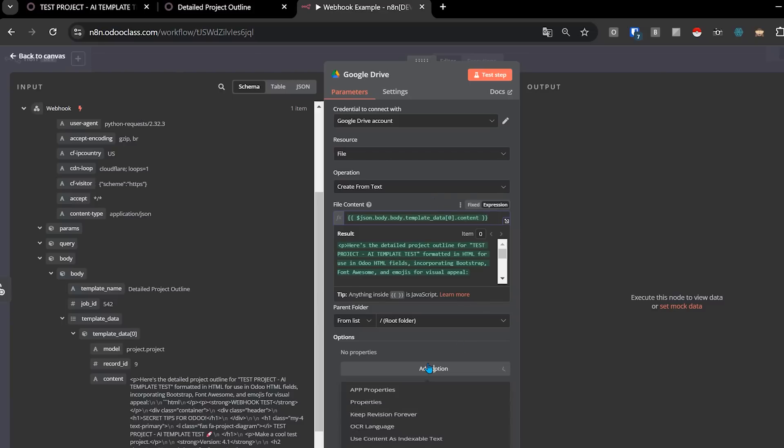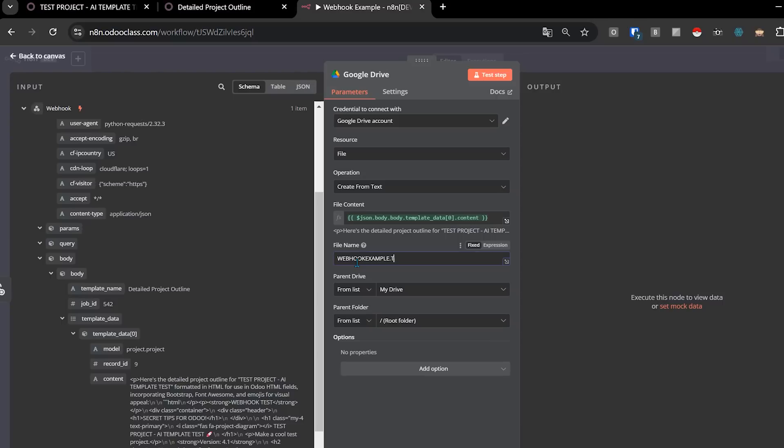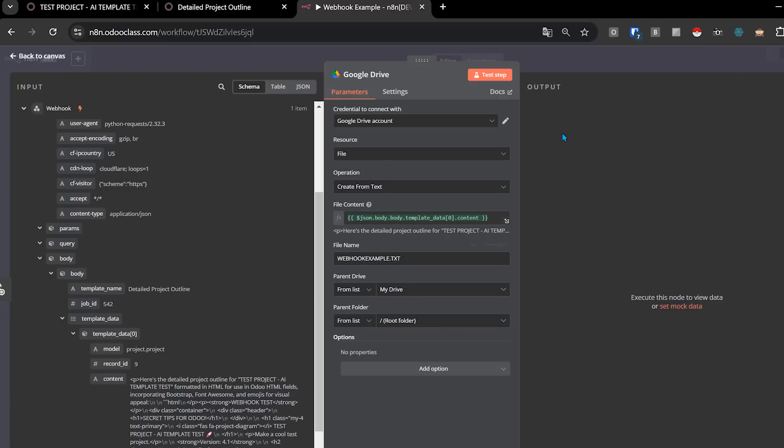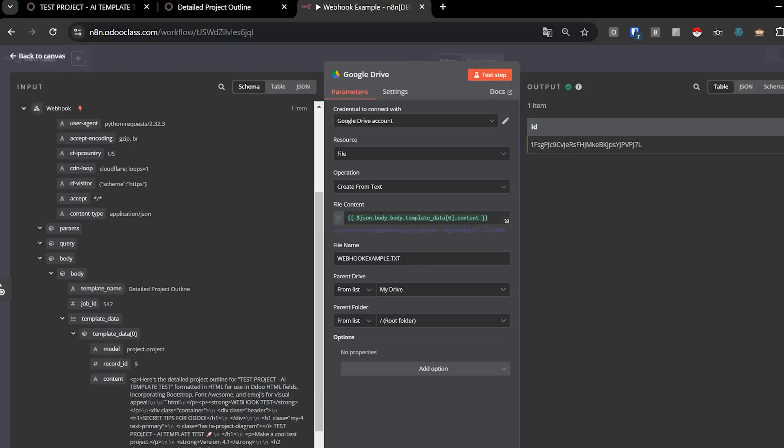And we have these options here. We can say like, for example, a file name, so we can say webhook example text. I could even go in here and get a list of my parent folders to put it in a certain folder and pick up a different parent drive, for example, where you want it to go. I might have client sensitive things on there, so I'm not going to do that, but we can go ahead and just click test step here and it'll actually tell us that it was executed successfully. And there's the ID for the document it created on Google Drive.